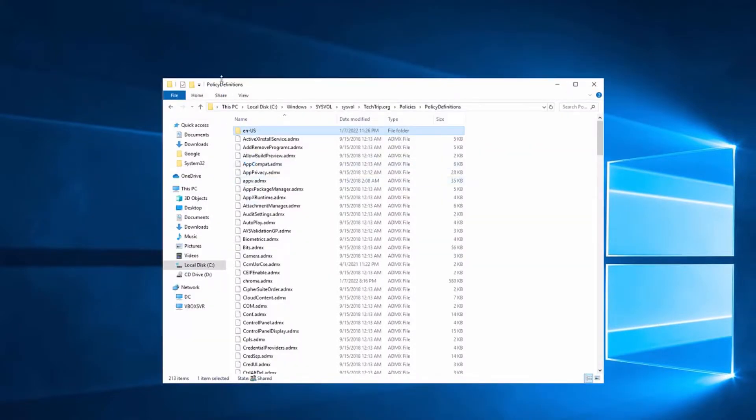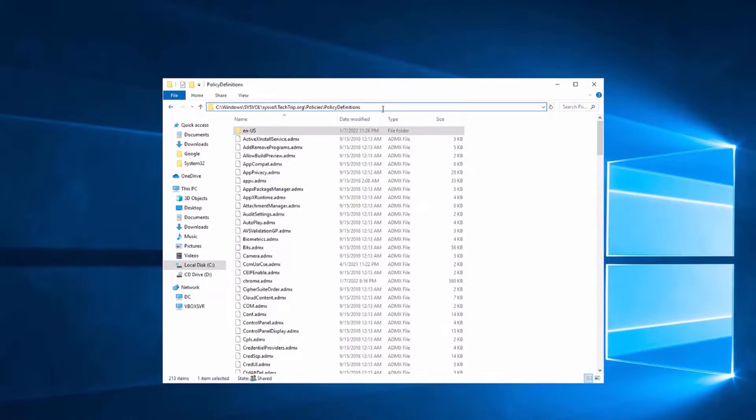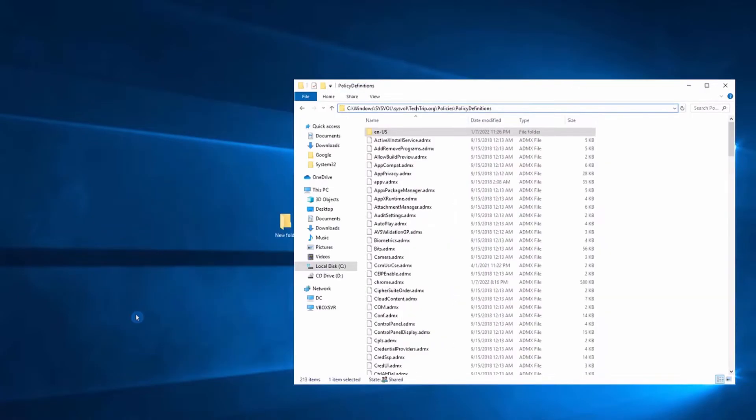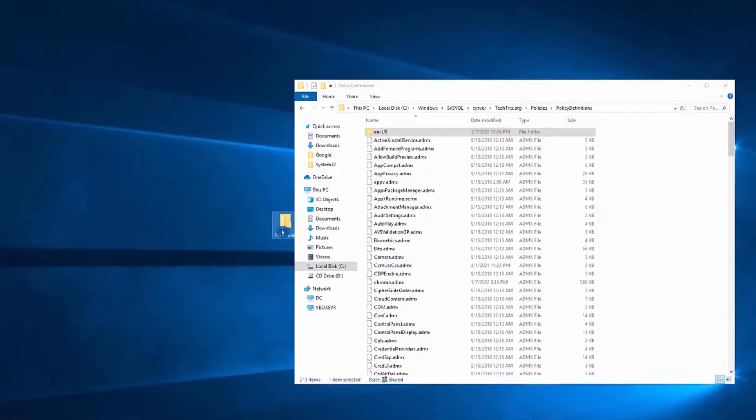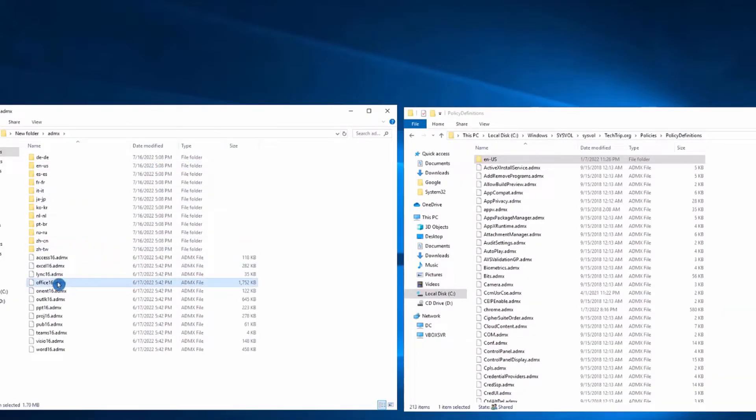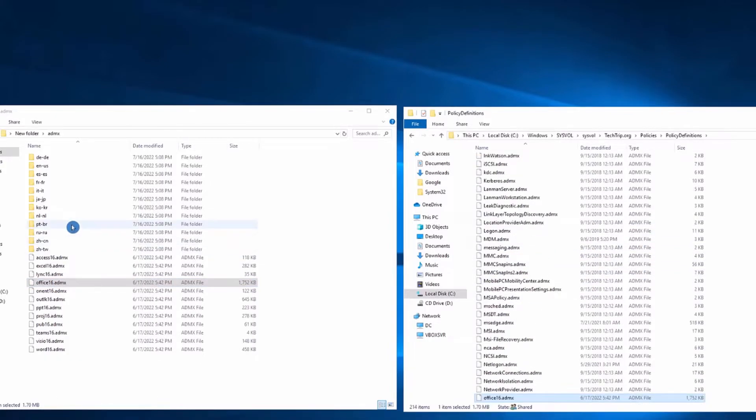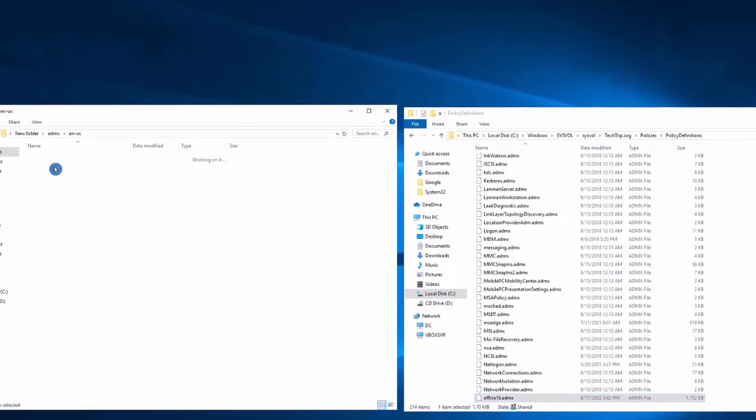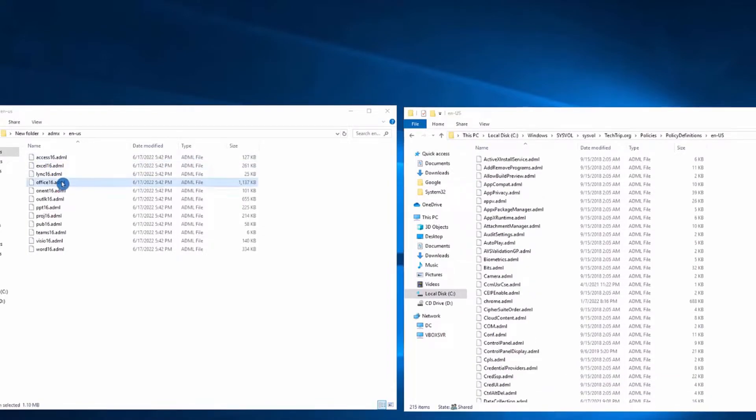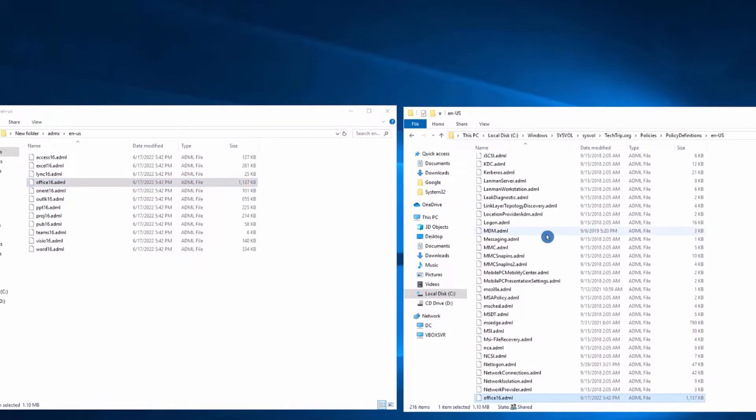What you need to do now is find your policy definition folder. Here's the path, it should be the same on your system. Obviously you don't have this domain, so yours is going to be different, but here's the path to your policy definitions folder. Now what we need to do is go to the ADMX folder and copy office16.admx to this folder. Because I'm in the US, I'm going to go to the en-us folder and copy office16.adml to this folder, the en-us folder.